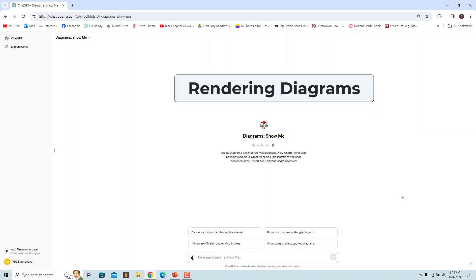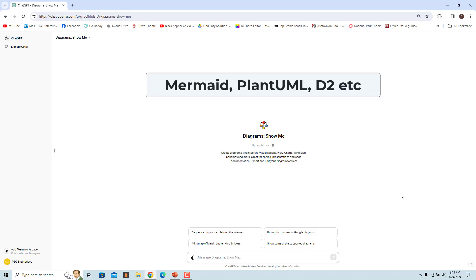Rendering Diagrams: The GPT can take a diagram description in a specific language and render it, returning a link to the rendered diagram. This GPT can render a variety of diagrams using different diagram languages like Mermaid, PlantUML, D2, etc.